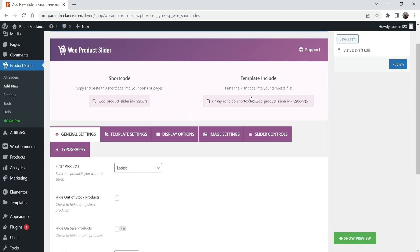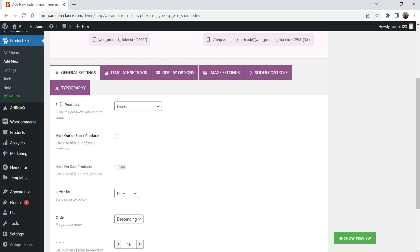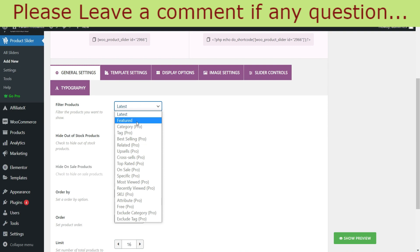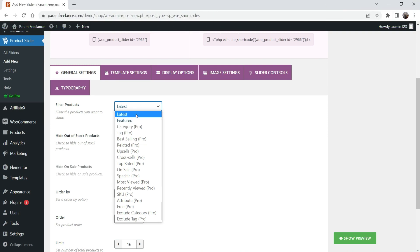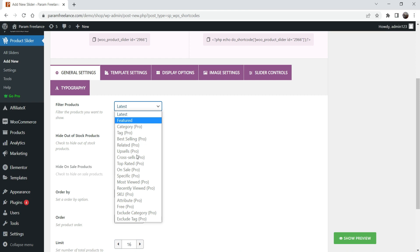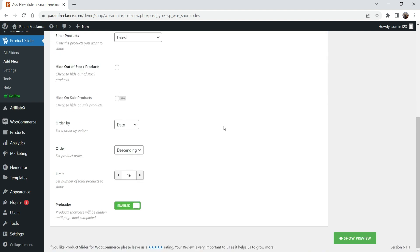A shortcode has already been generated. If you want to use PHP code, that option is available too. Under General Settings you'll see the product filter options — it's set to Latest, and you also have Featured. There are only two options: Latest and Featured. If you want to filter by category, tags, best selling, related, upsells, or other filters, you'll need the pro plugin. I'm going to select Latest since there's no other option.